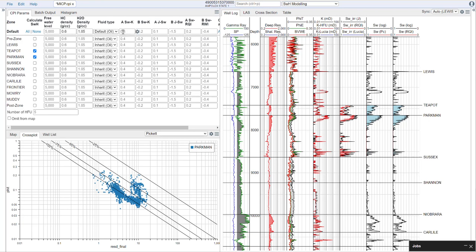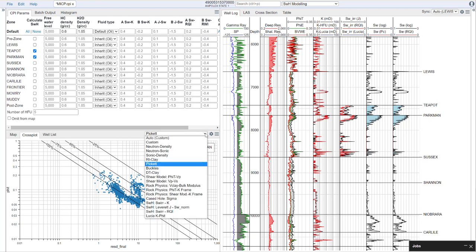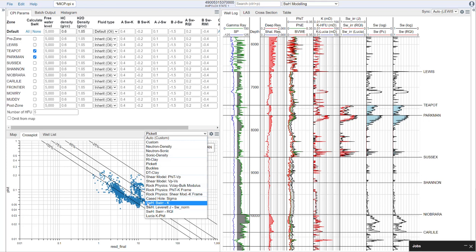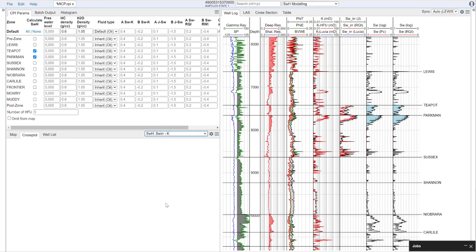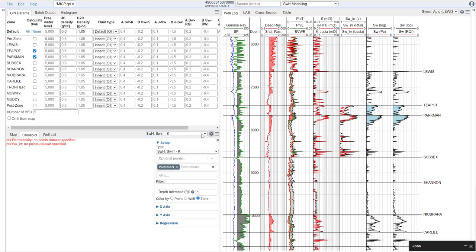So what do these correspond to? These correspond to specific cross-plots we have, and here you'll notice we have three cross-plots that are prefaced with saturation height. This is saturation height irreducible versus permeability, lever J versus normalized saturation, and irreducible versus RQI. So let's start with irreducible versus permeability. Now, you'll notice when we bring this up, it gives us an error. It says no points data set specified. That's because we need to bring that data into our petrophysical interpretation.